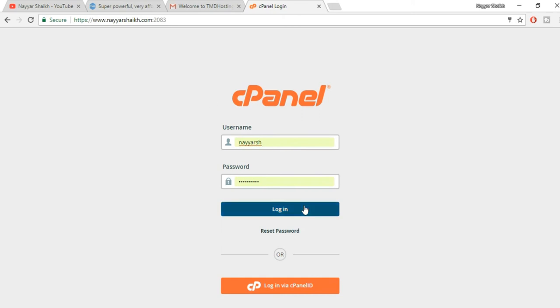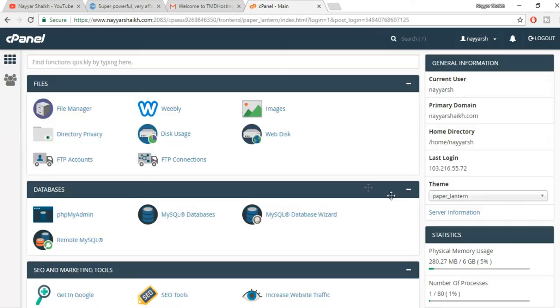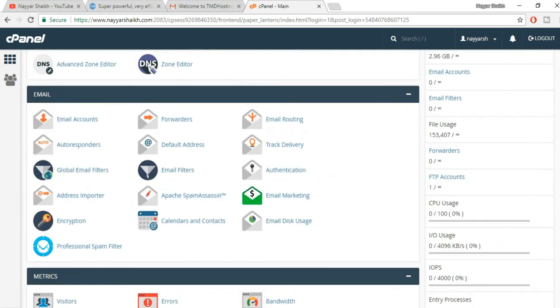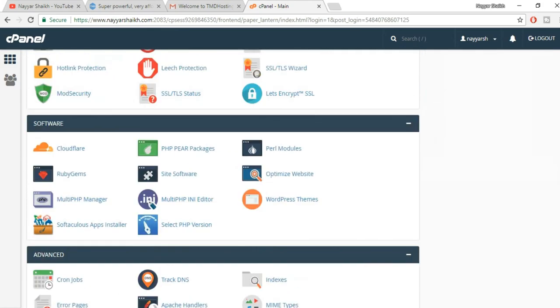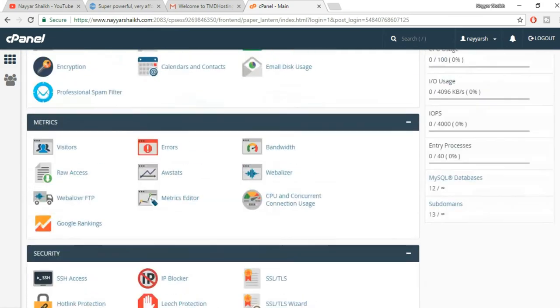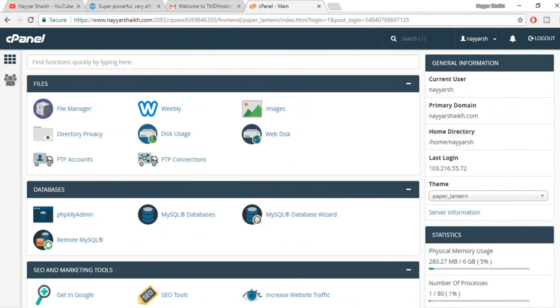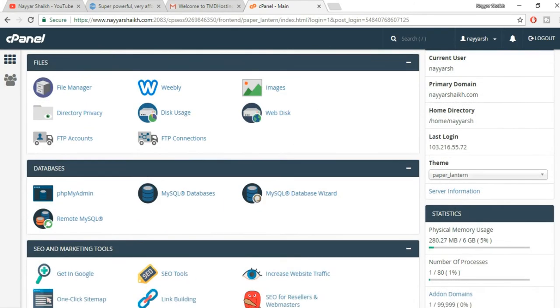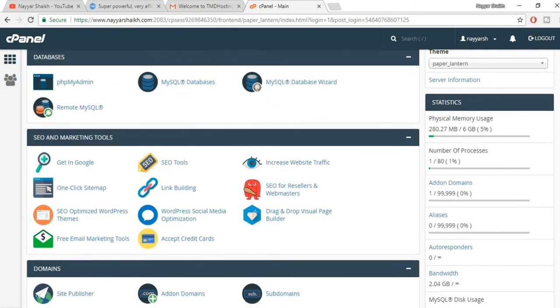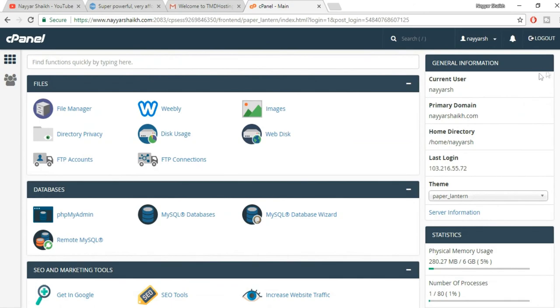If your domain name is abc.com, then it is abc.com/cpanel. Then copy your username and password from that email address and click on login. This is the cPanel. Almost all the companies have similar cPanel - whether it's HostGator, Bluehost, whatever company you see, they have a very similar cPanel.